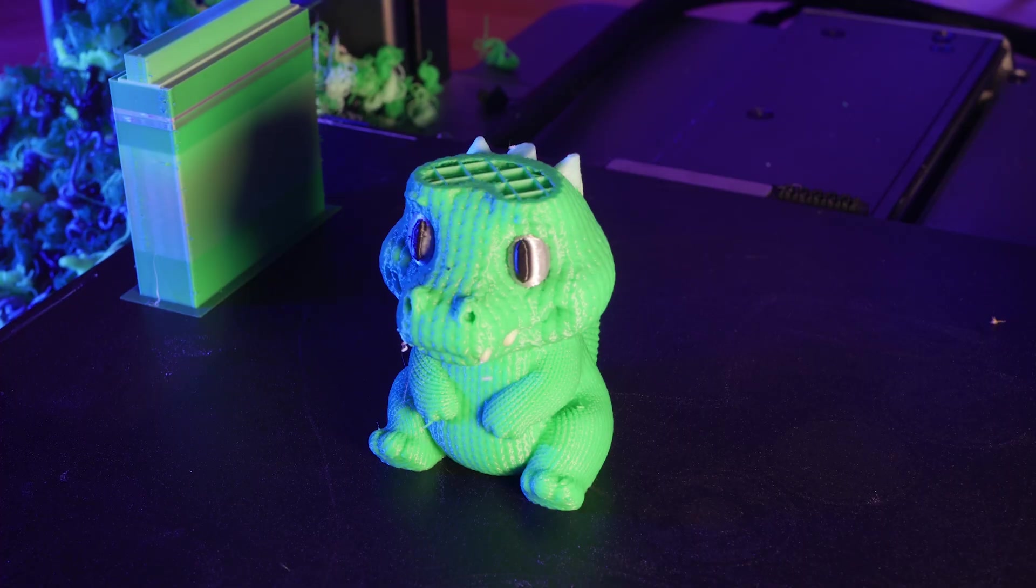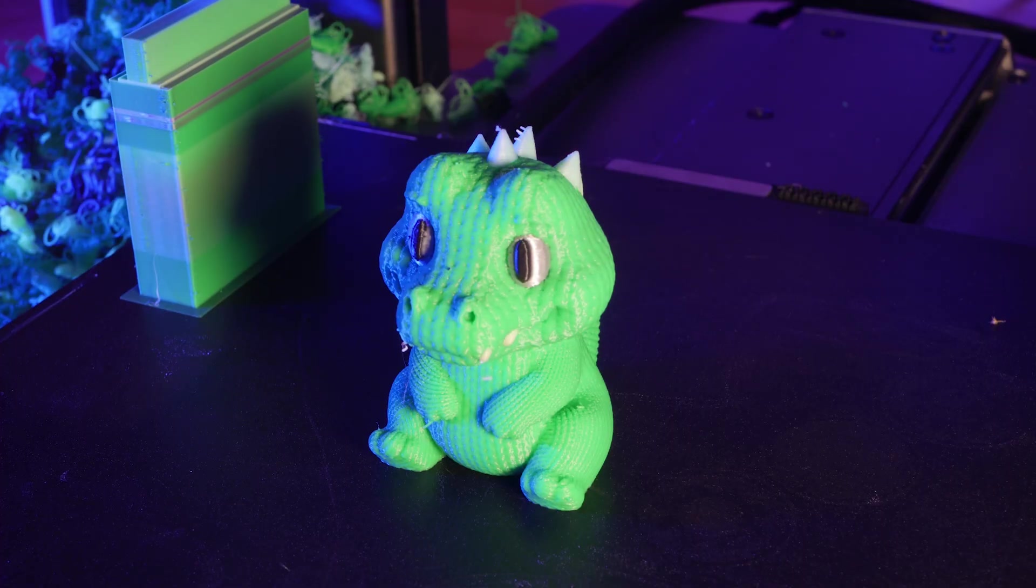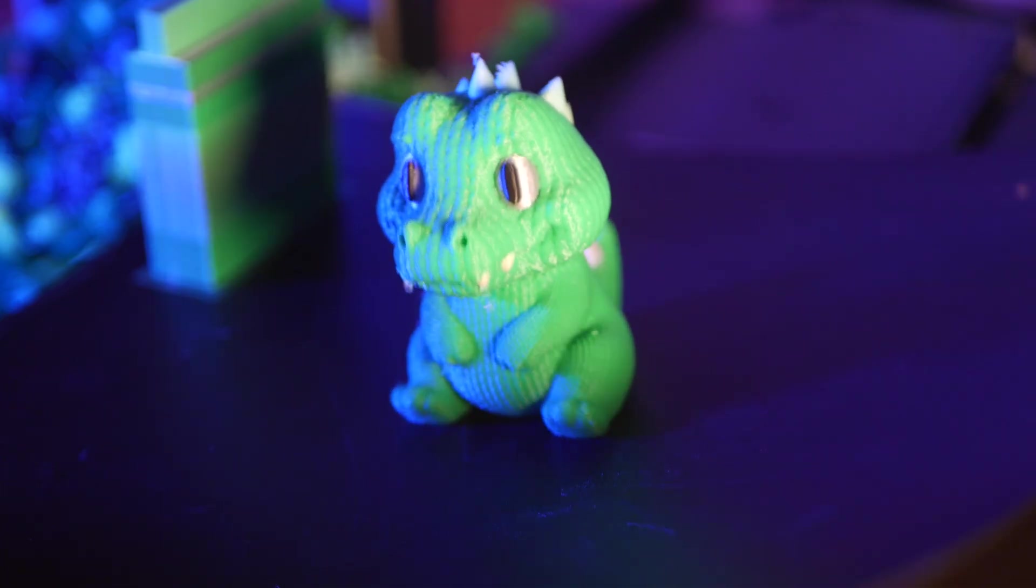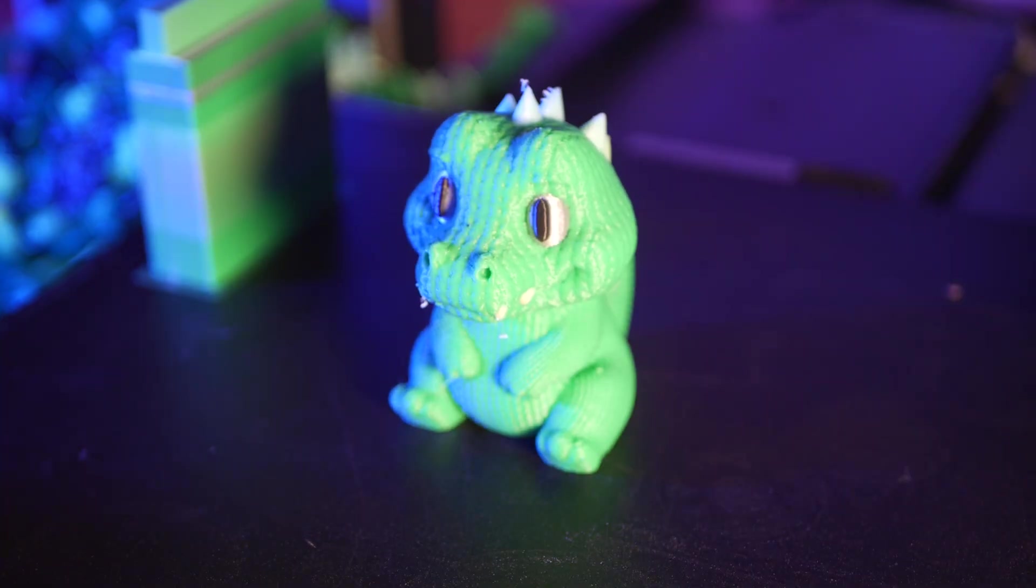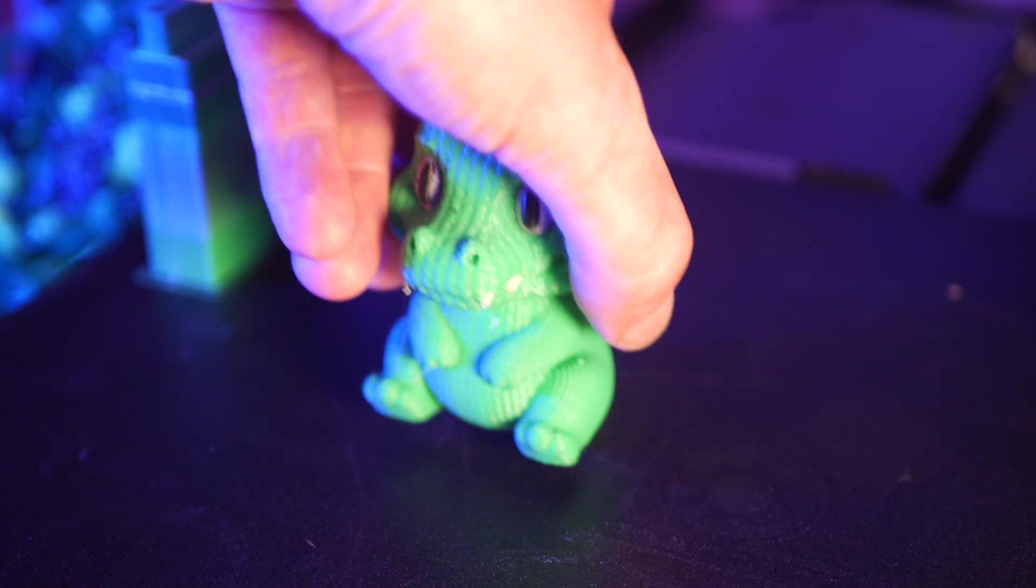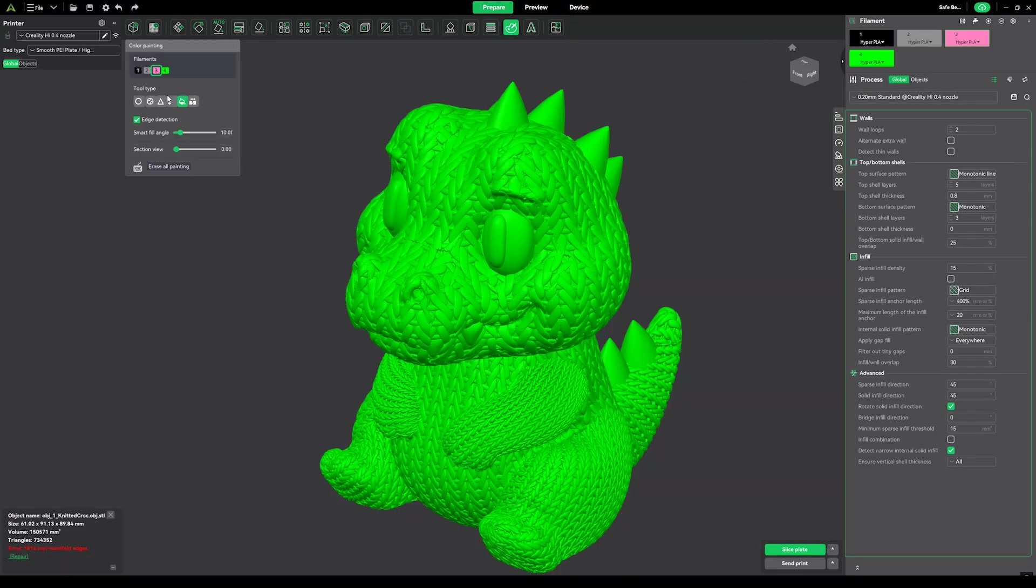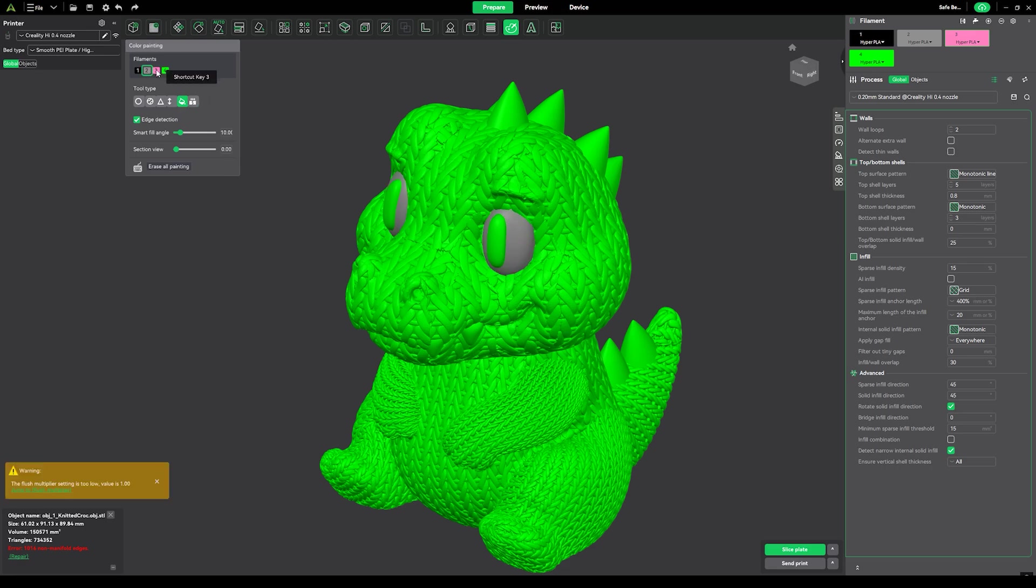Last but not least, this knitted crocodile from DraftAxis over on Maker World. Again, another single color model, but I used the paintbrush coloring tool in the Creality slicer to isolate some parts, and this worked super well.